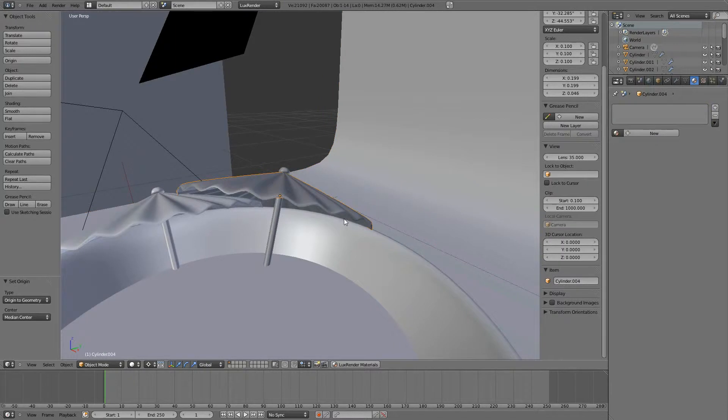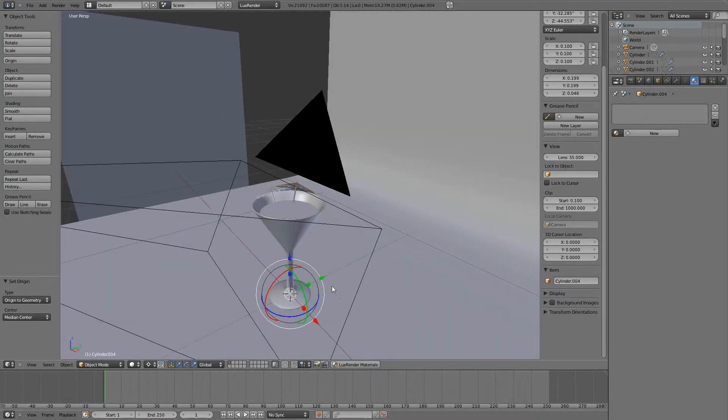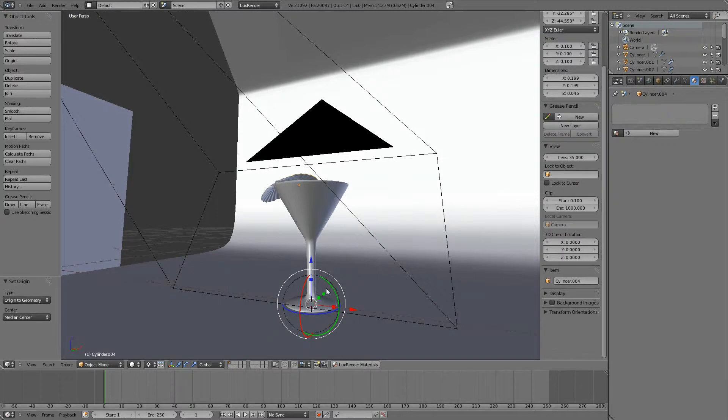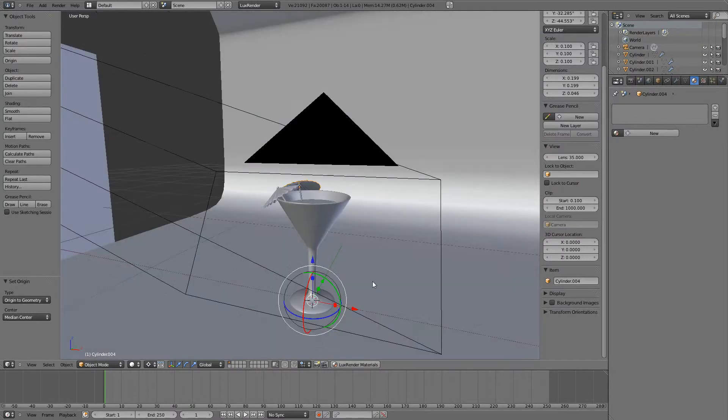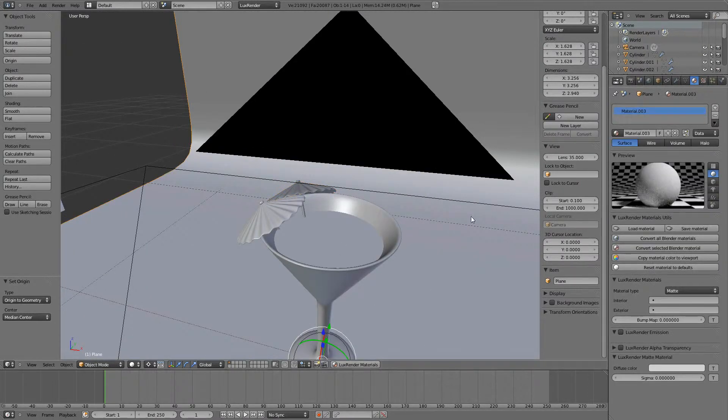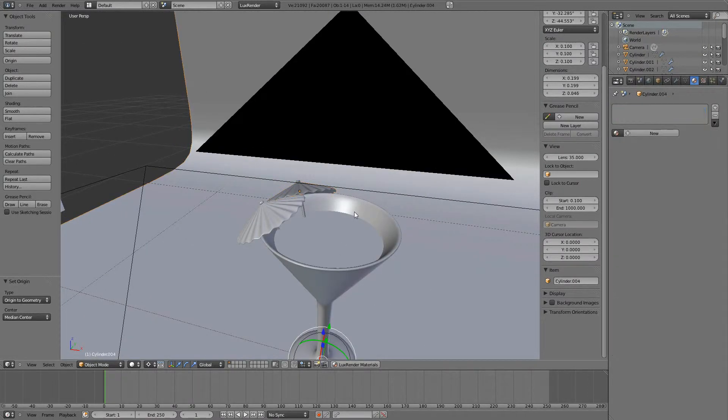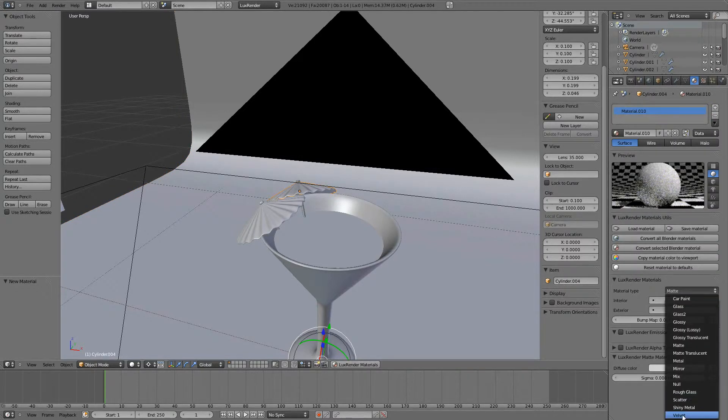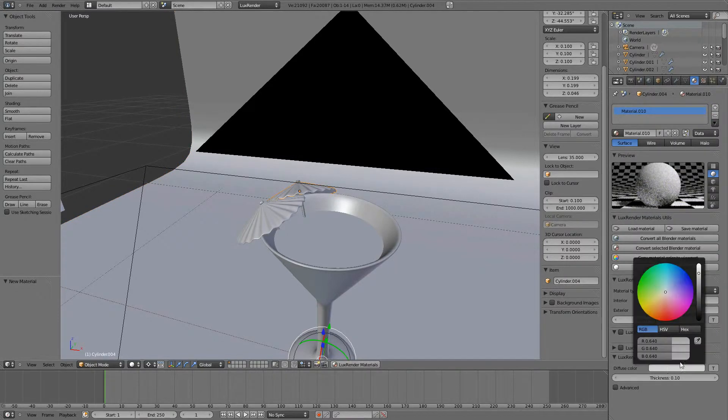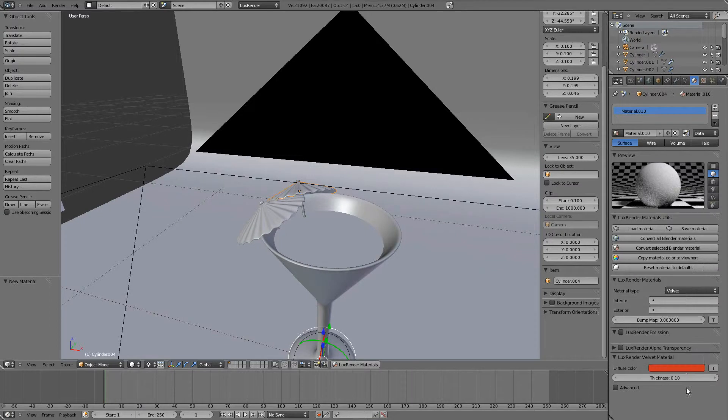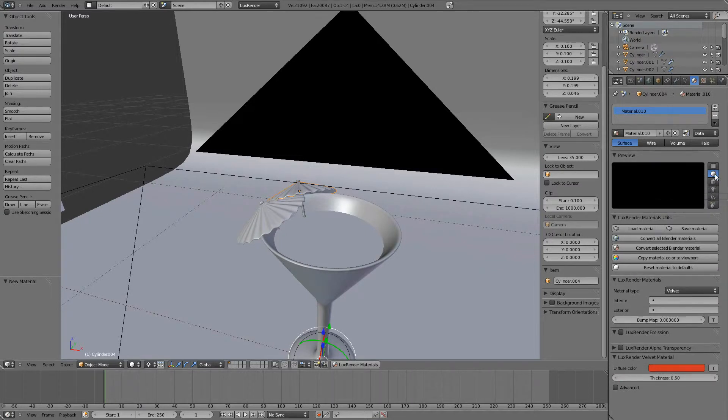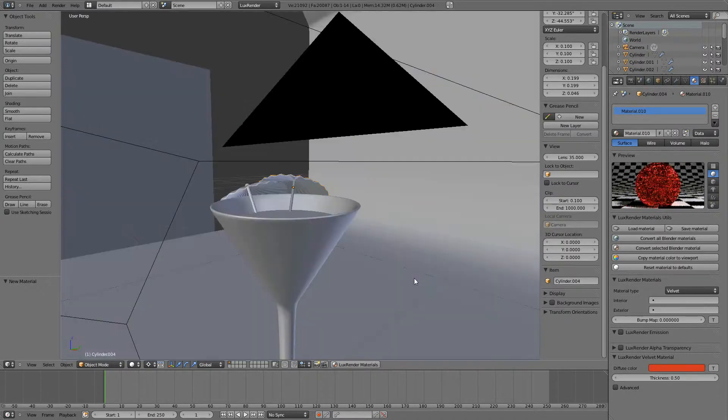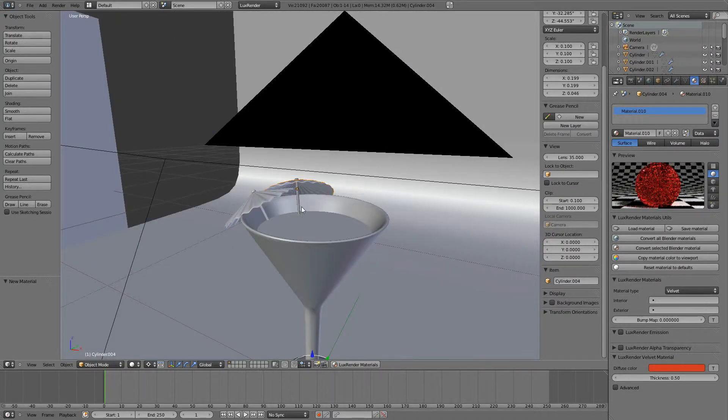Actually let's not tweak it. Let's just assign our material and get on with that. So adding velvet and probably some red color. Add thickness 0.5 and preview. That looks okay.